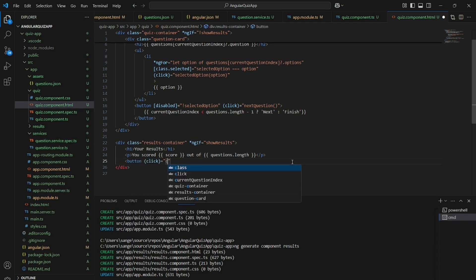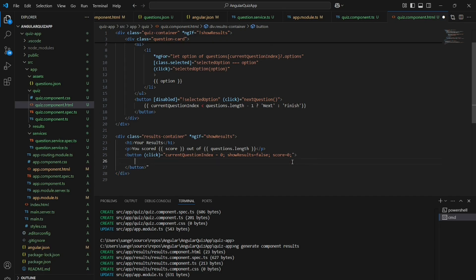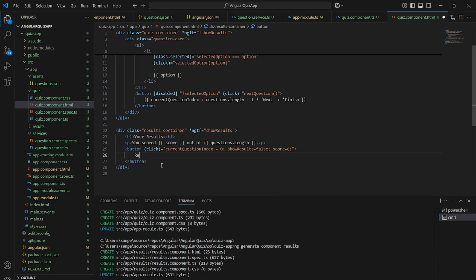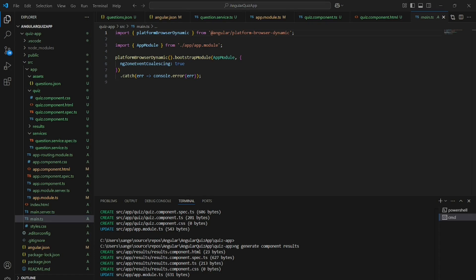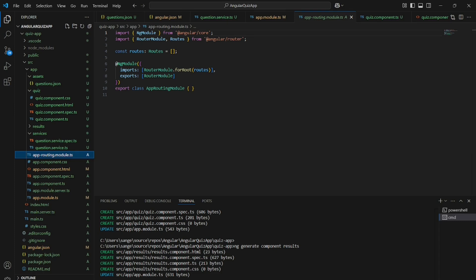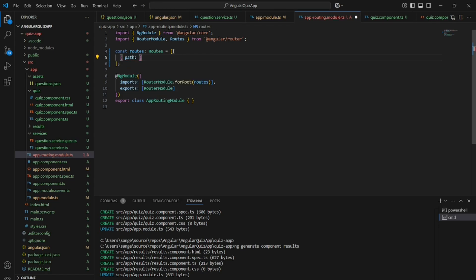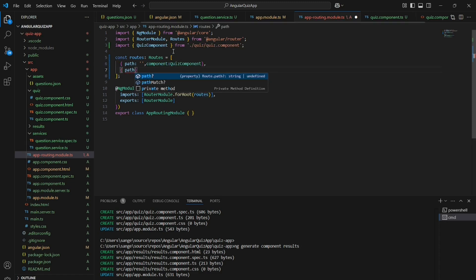The results will be shown in the results container displaying something like 'Your score: X out of Y questions'. Now let's go to the app routing module and write the routing code. In the routes array we specify the paths — the default path goes to the quiz component, and the results path goes to the results component.